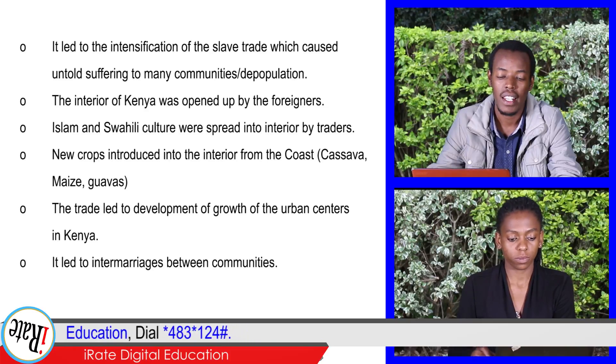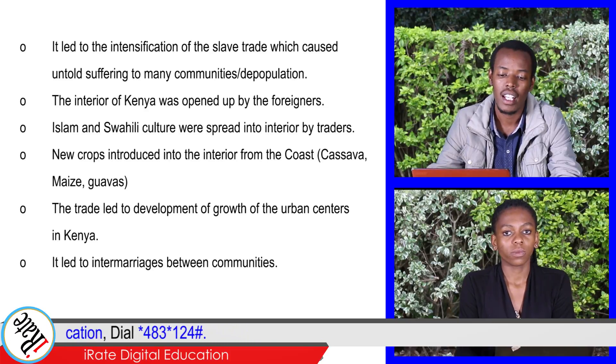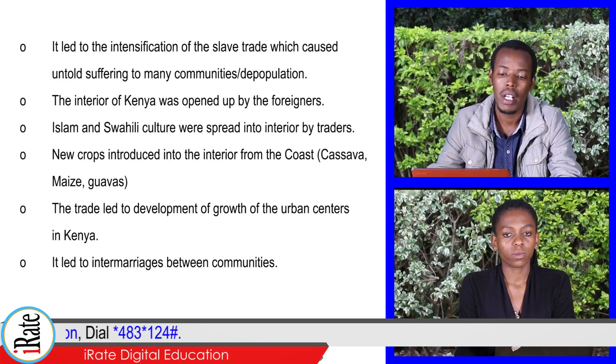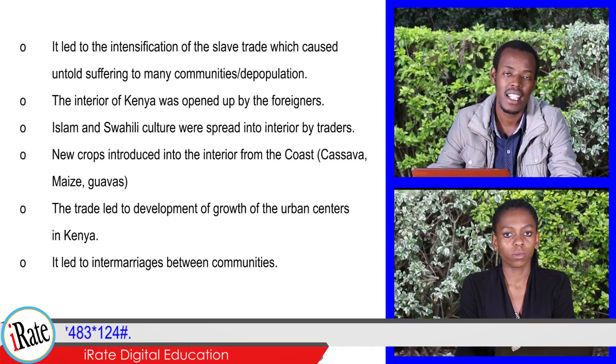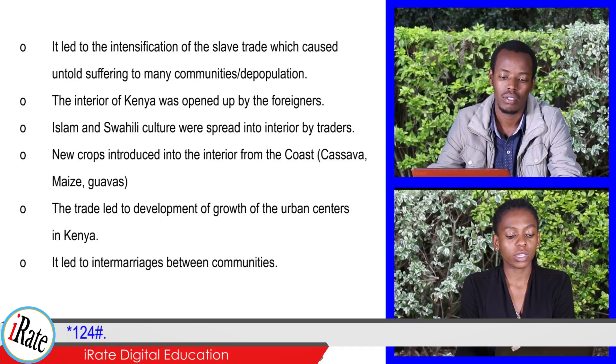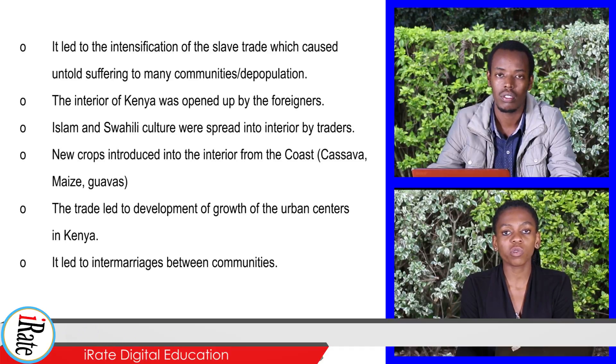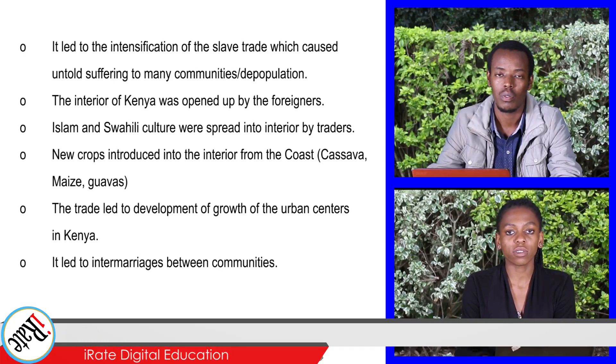9. The trade led to the development and growth of urban centers in Kenya. 10. It led to intermarriages between communities.